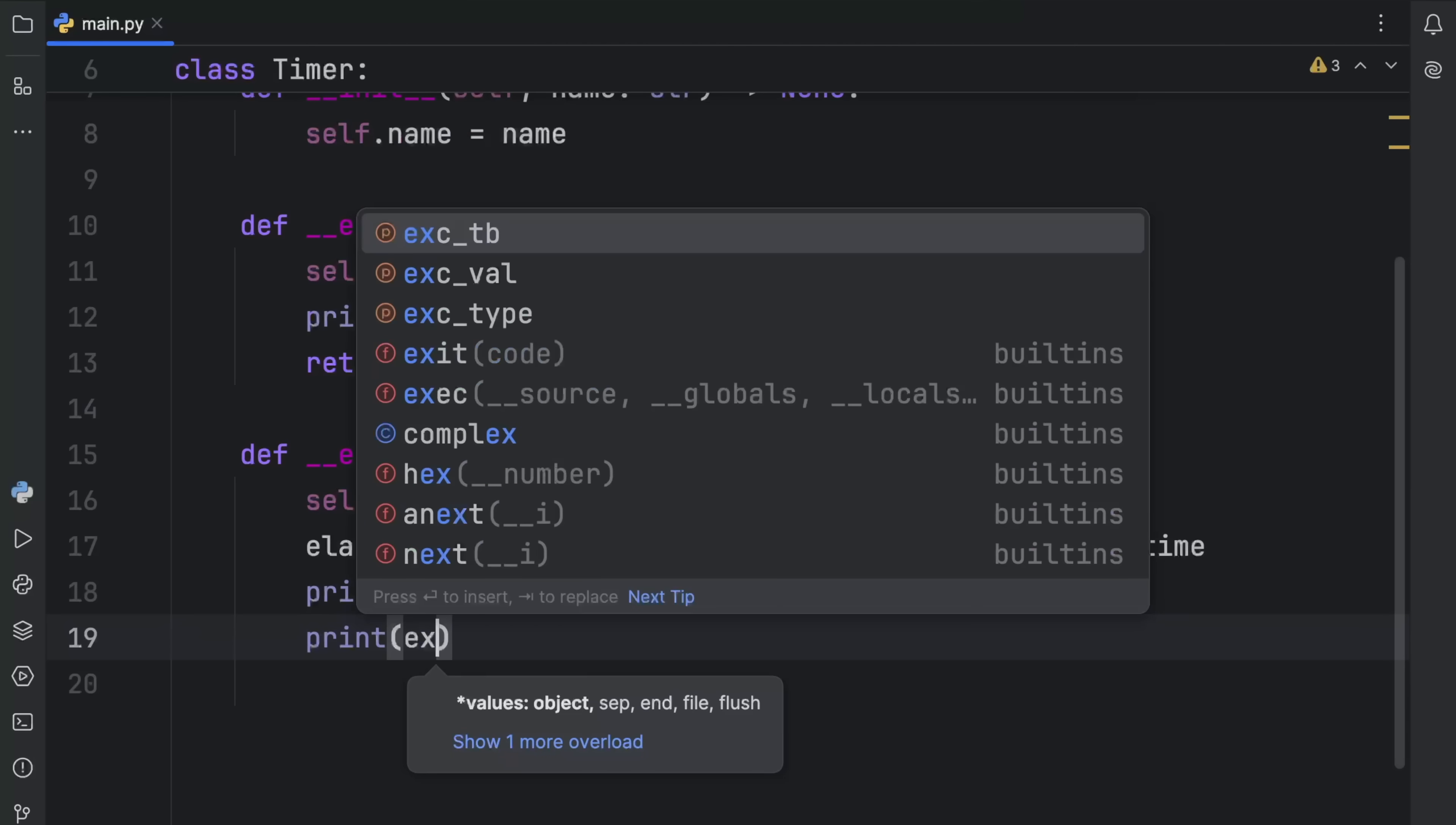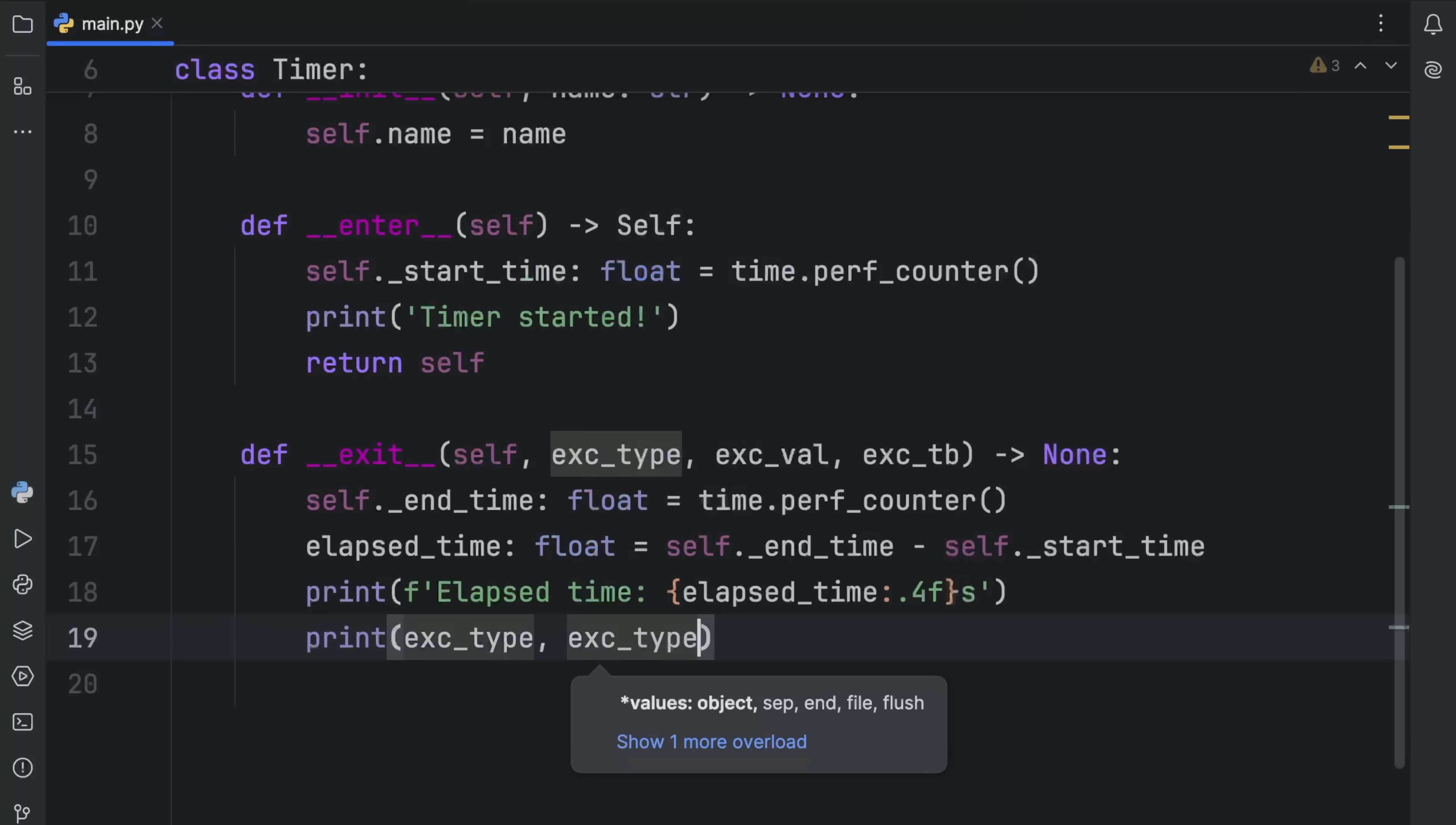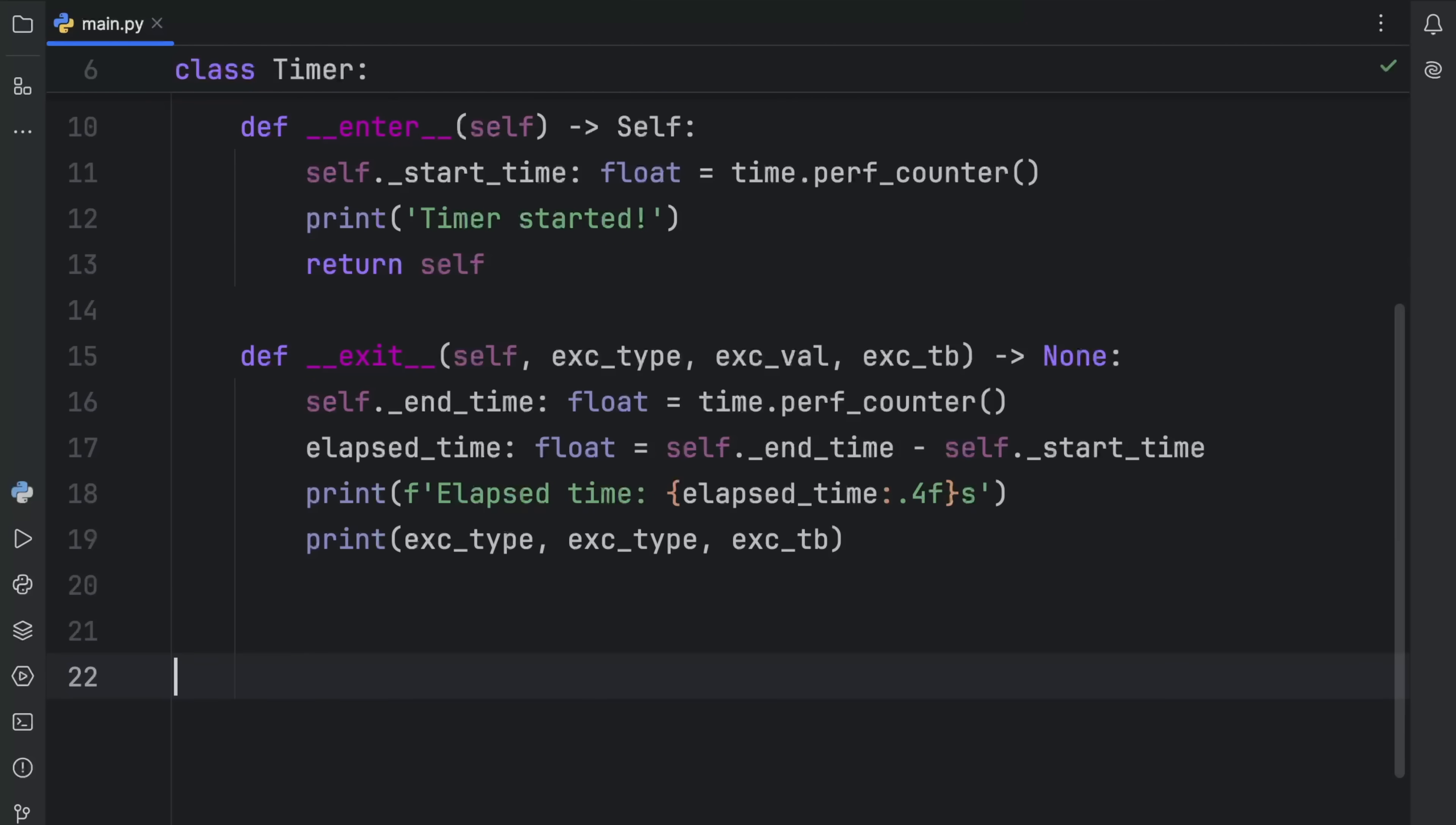One thing I always recommend you do when you're exploring a new function is to print everything you see. For example, you will type in exception type, exception value, and the exception traceback. We're going to print that each time we exit this stream so you can see exactly what it contains.